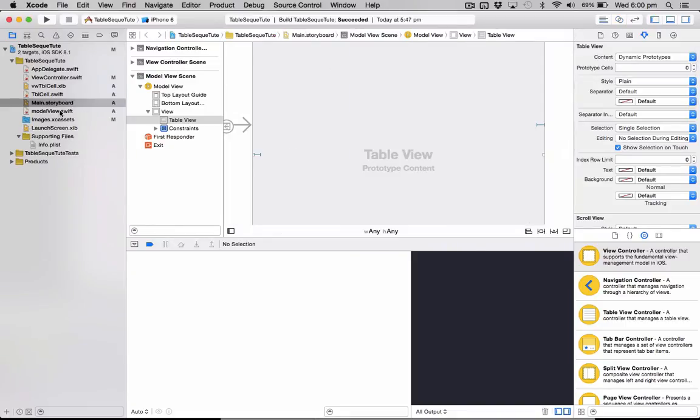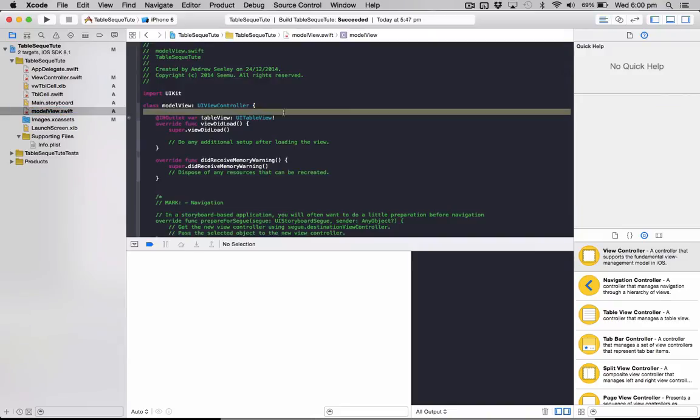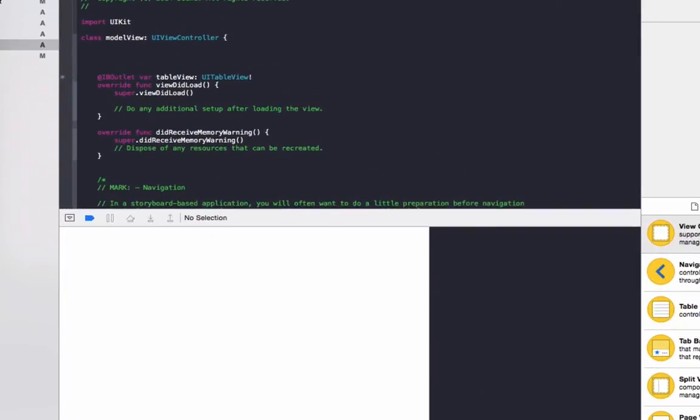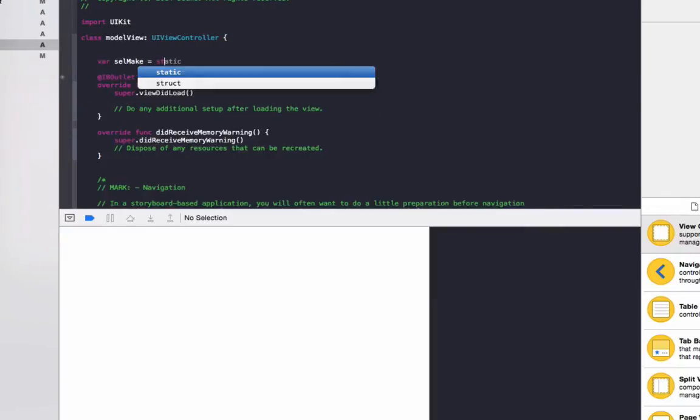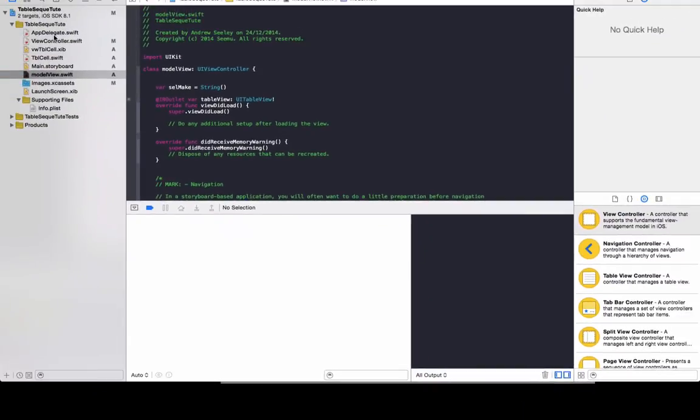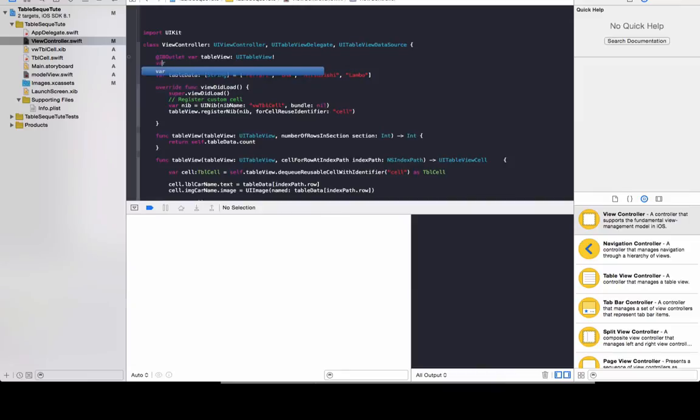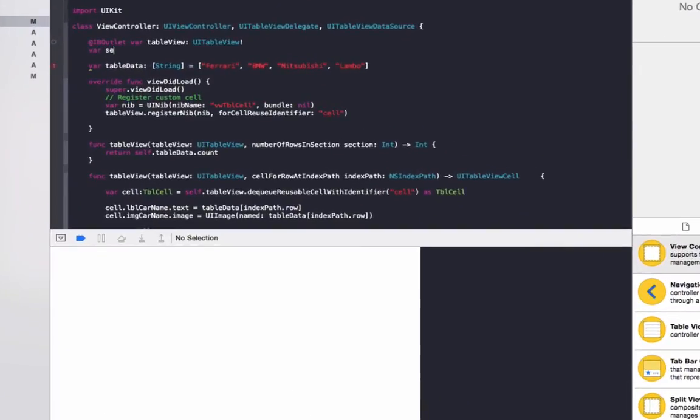And then we'll go to our model view controller. We're going to set it up to actually pass the make of the car. So create a new variable: var cellMake equals string. And then we'll go back to our view controller and we'll also create another variable, the same name: var cellMake equals string.